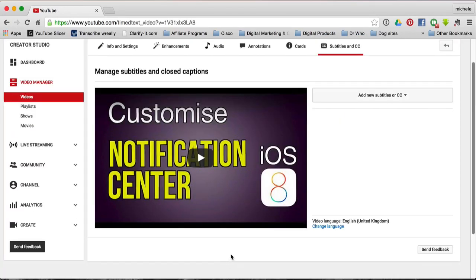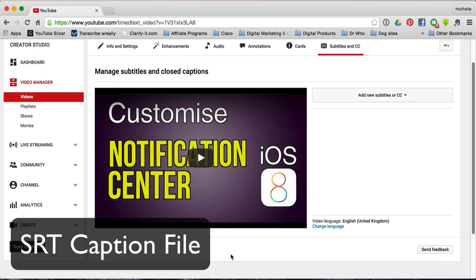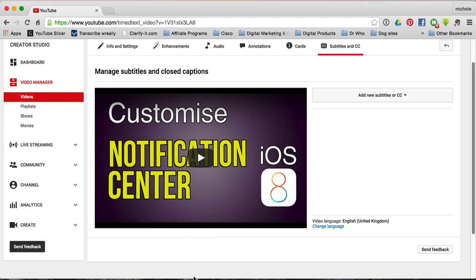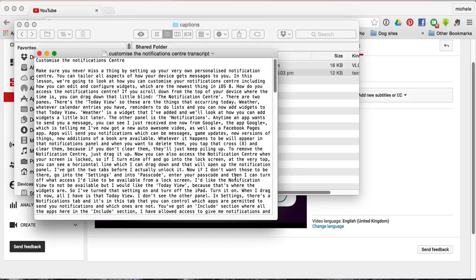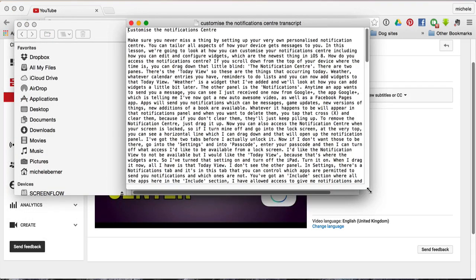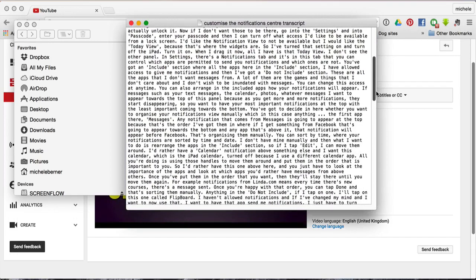There are two ways that you can update your subtitles. One is if you've just got a pure text file, and the other is if you have a file in the SRT format. If you just have a text file, it's just a pure transcript — no times, just a word-by-word verbatim transcript of your video. When you upload that to YouTube, YouTube will put all the timing in for you.